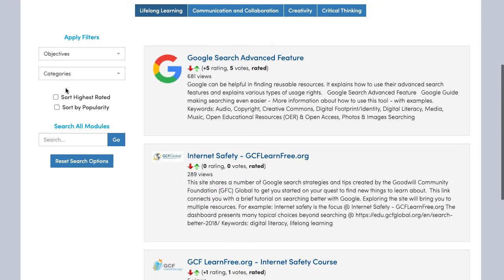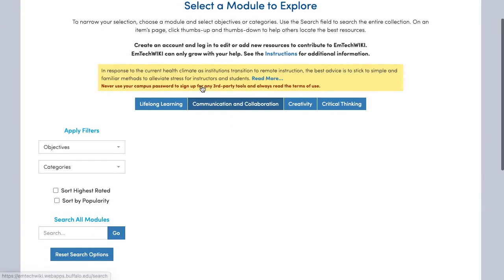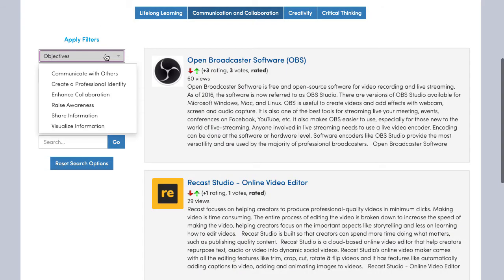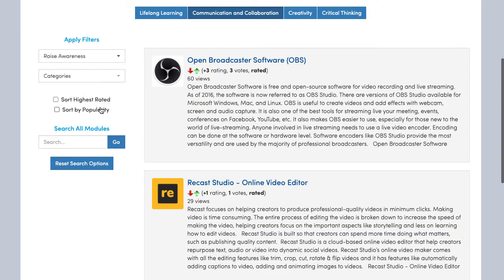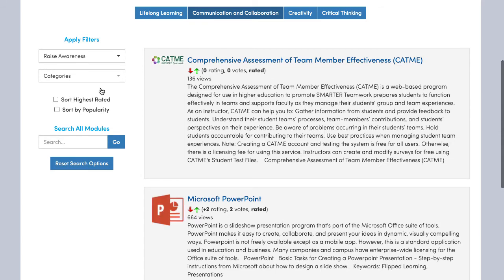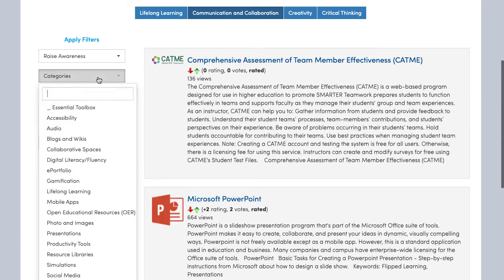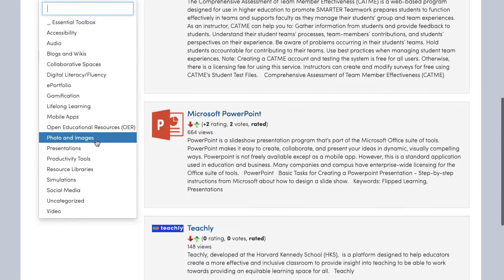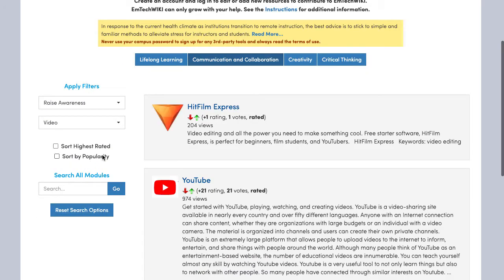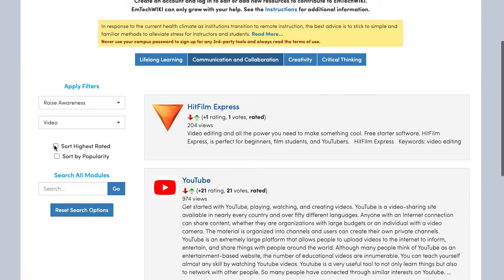I will choose the objective of Raise Awareness and the category of Video as an example. Please be aware that you can choose more than one item from each list, such as Audio and Video. The resulting list will narrow your search to items that fall in both the Audio and Video categories.